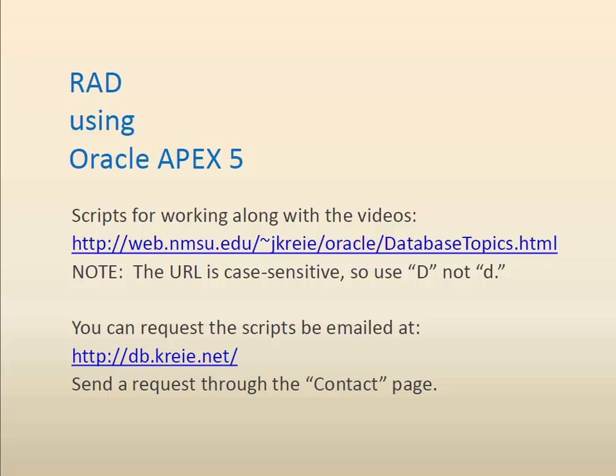From there, you can download the scripts directly. If you'd rather have the scripts emailed, you can go to the second link and use the contact page to request that the scripts be emailed to you.